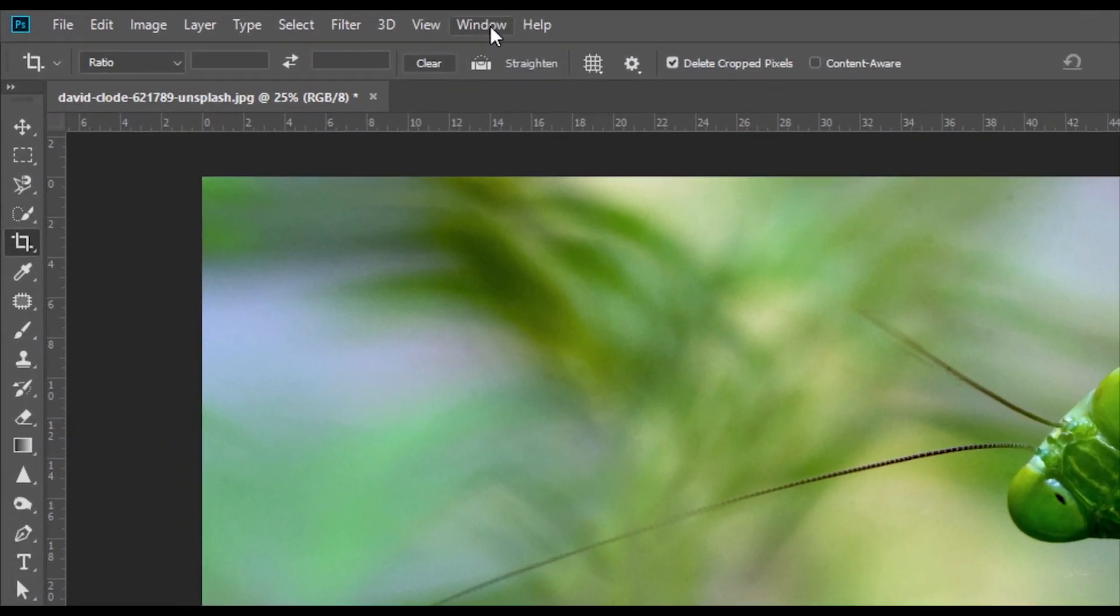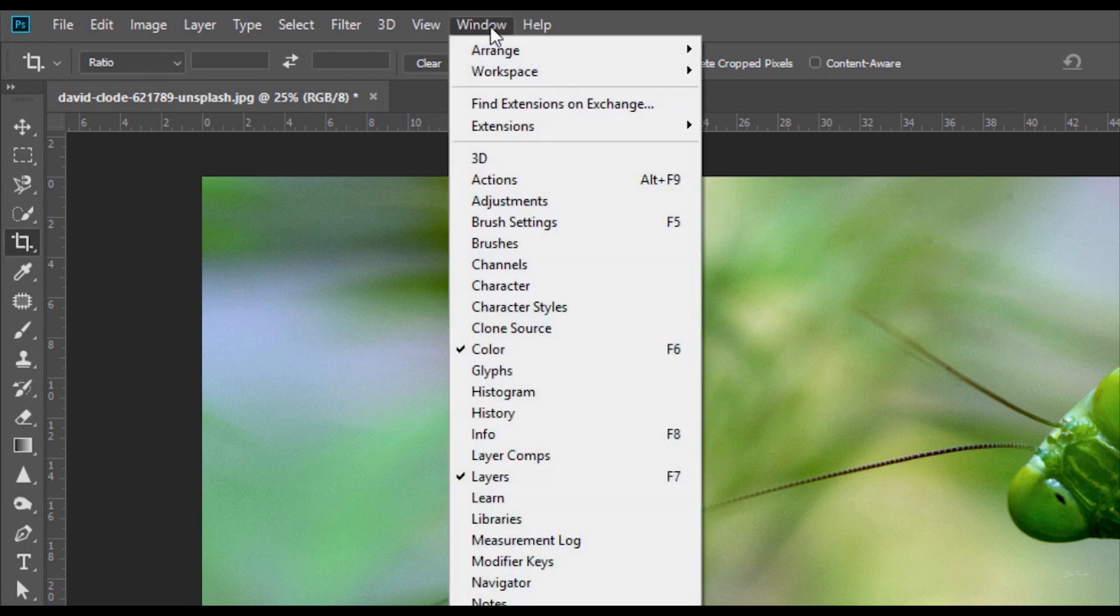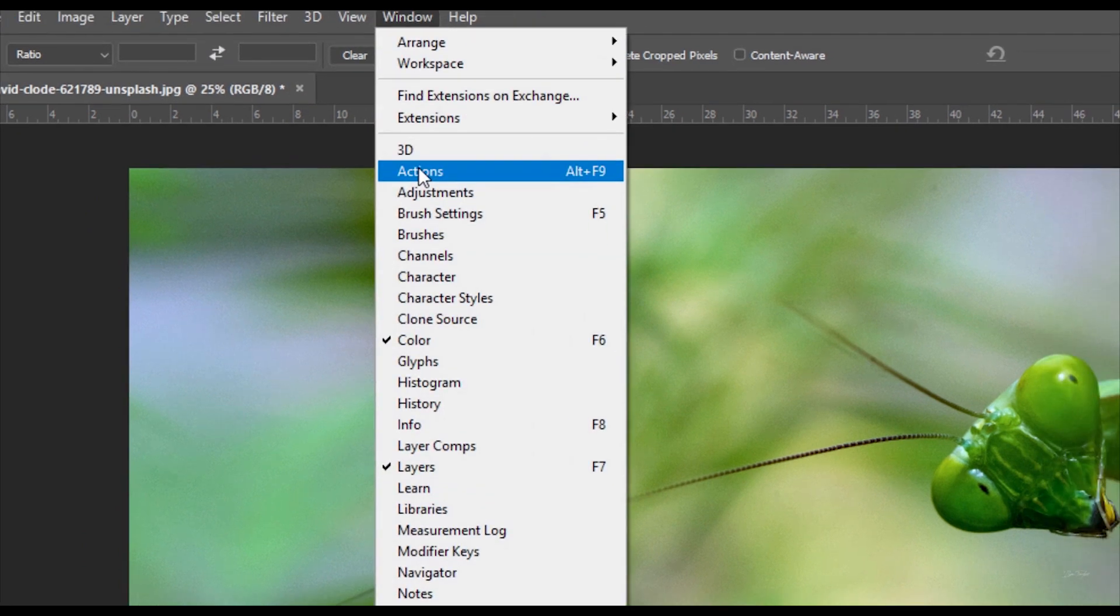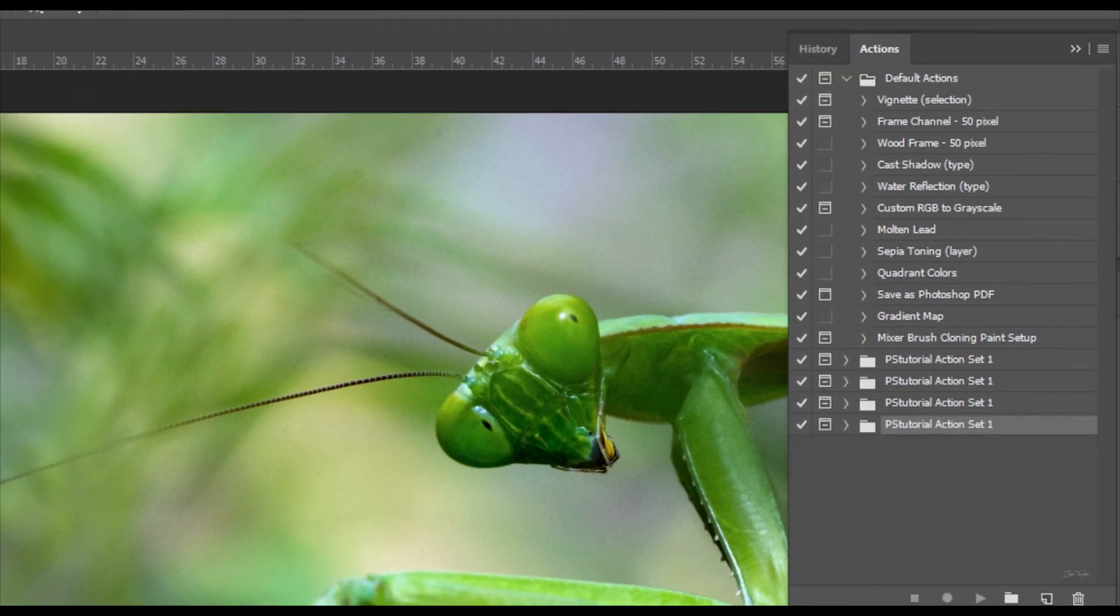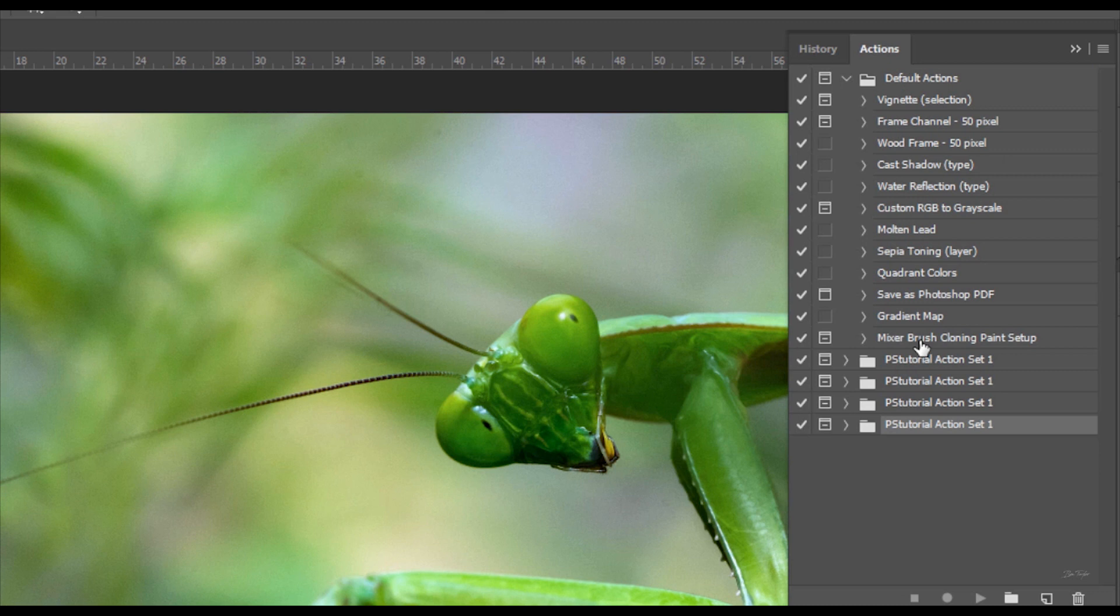All you need to do first is go up to Window at the top here, click on that and then come down to Actions. Hit Actions and then you're going to have this box which opens and this will have all the actions that you've got in at the moment.